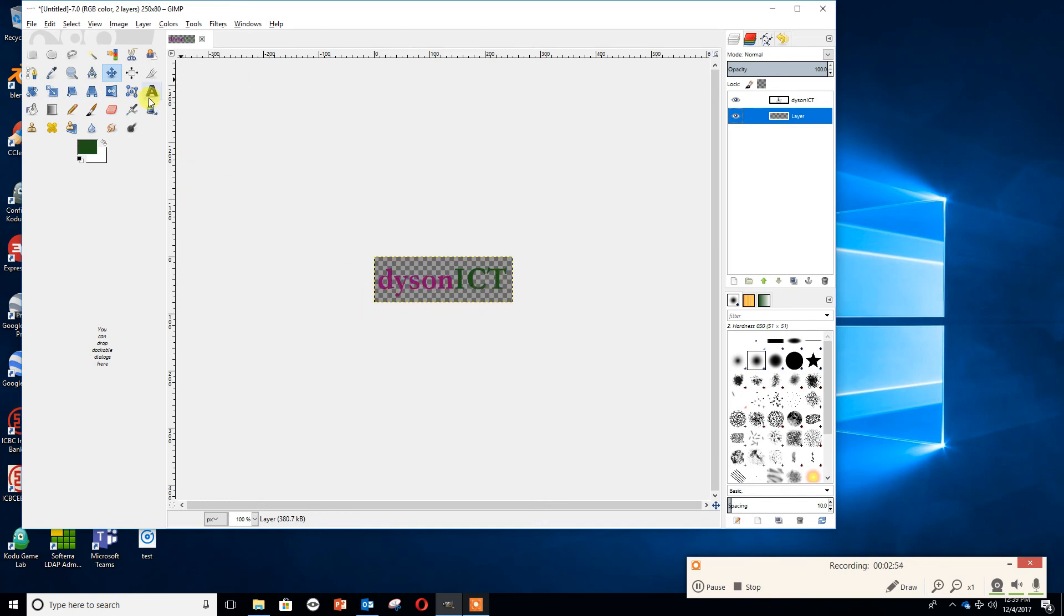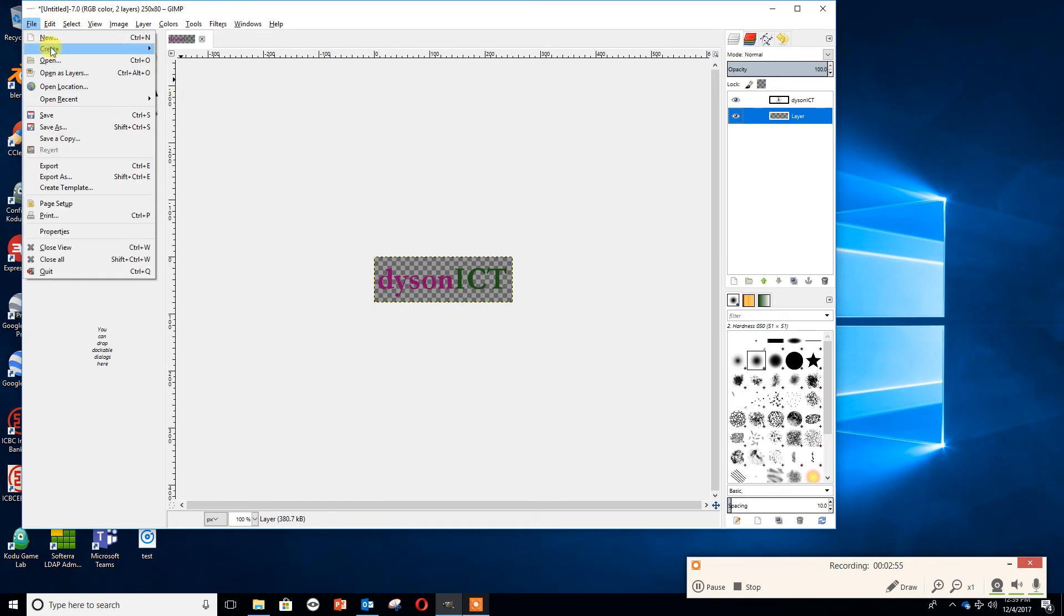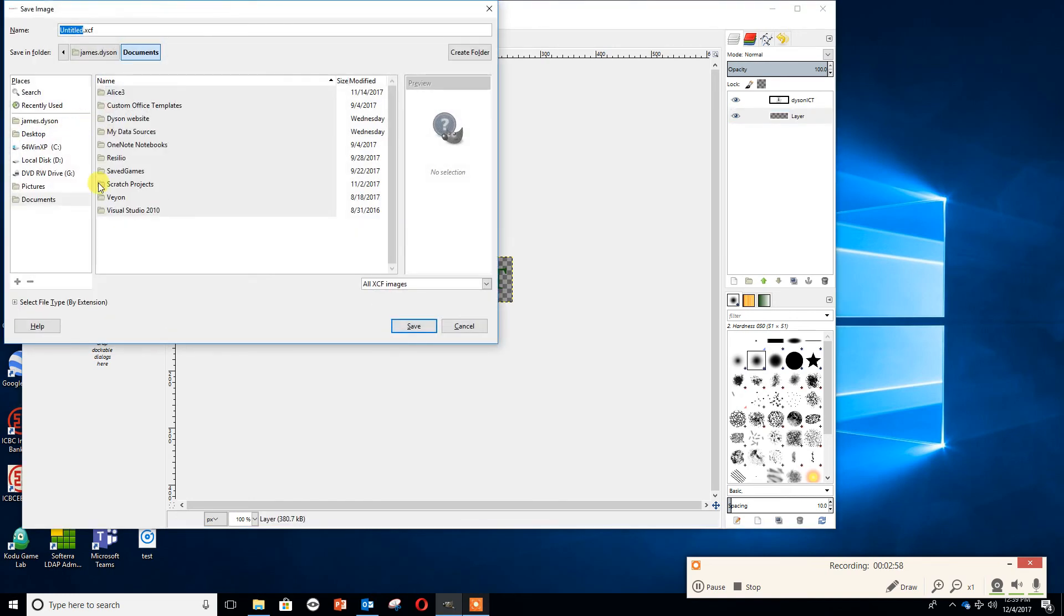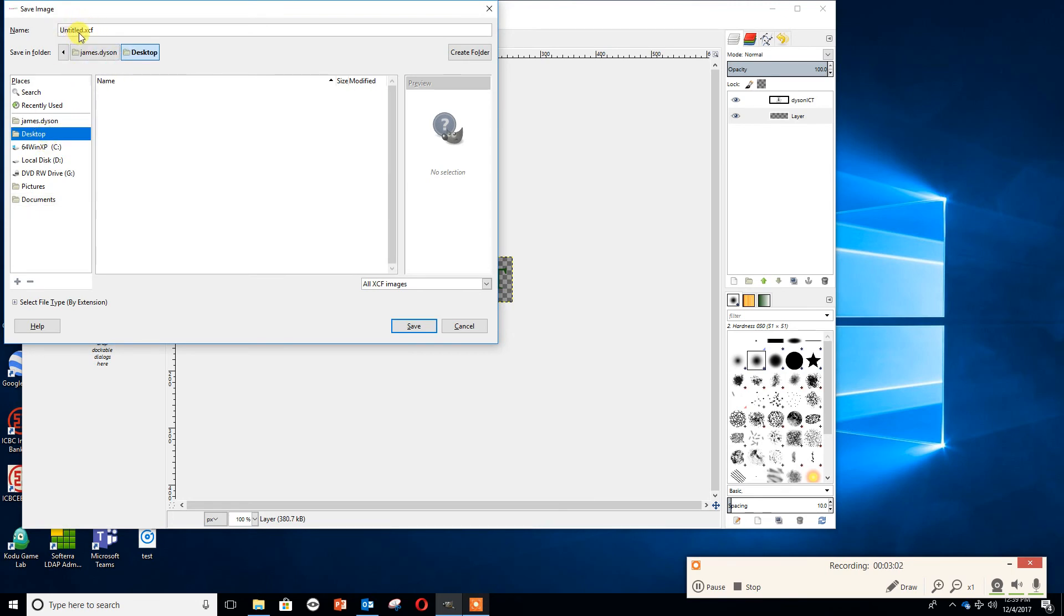Now we want to save this in two ways. We're going to go File, Save or Save As. That's going to save as an XCF file. That's useful if we want to change it later. So it's a good way to save it, but it's not very useful for anything we're going to actually deal with. I'll spell that right, always a good idea. Save as Dyson ICT and press save.